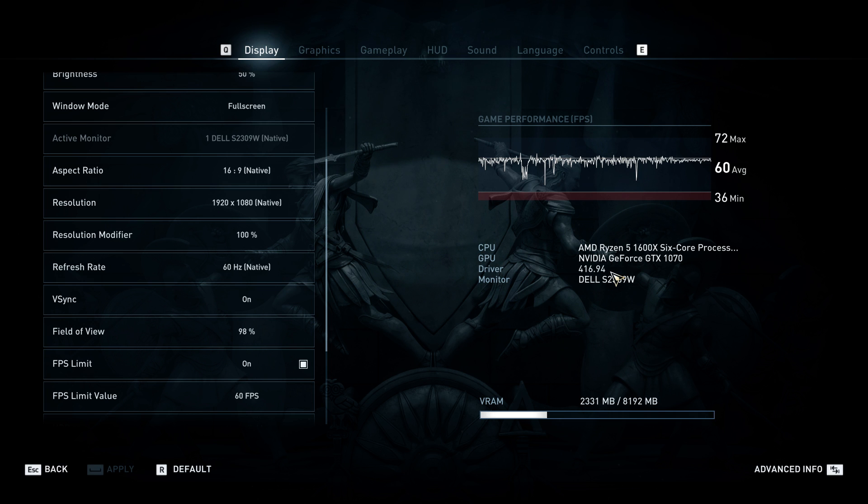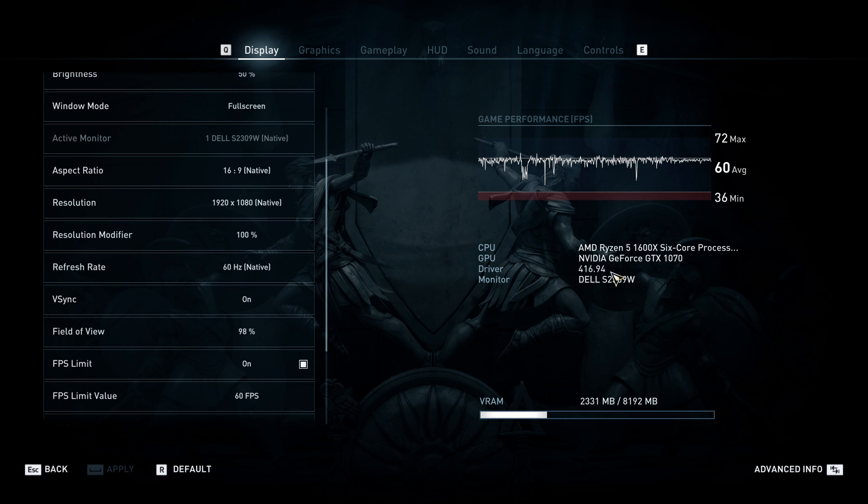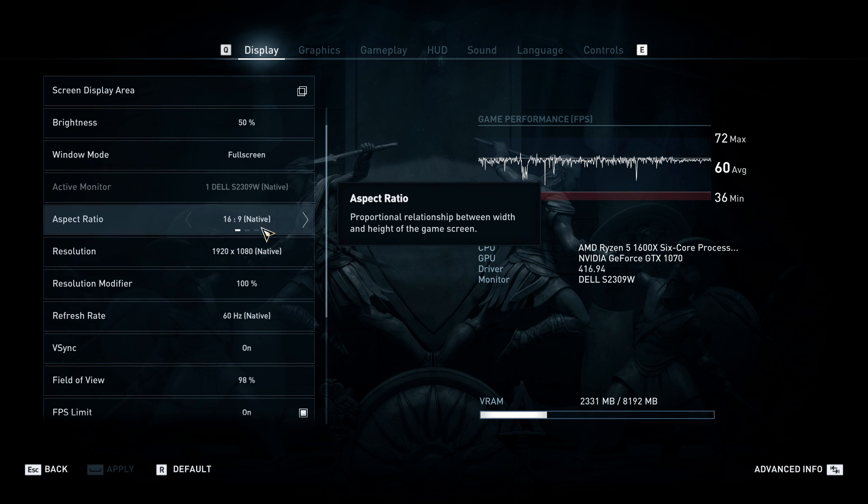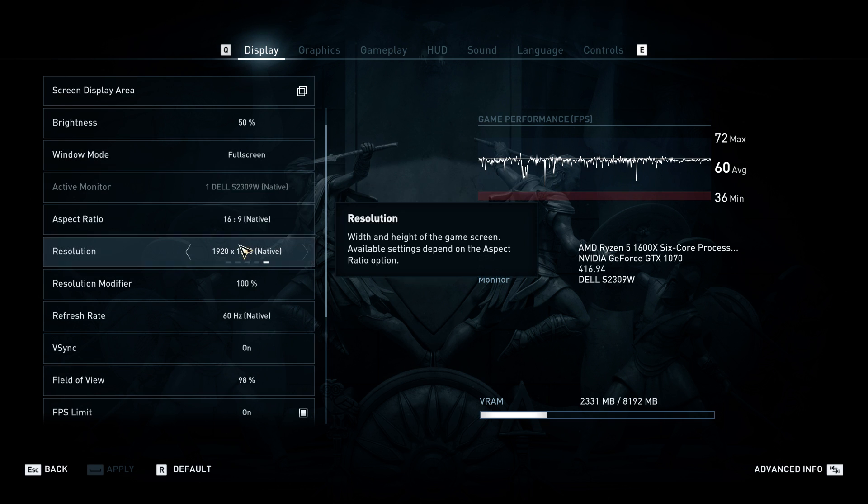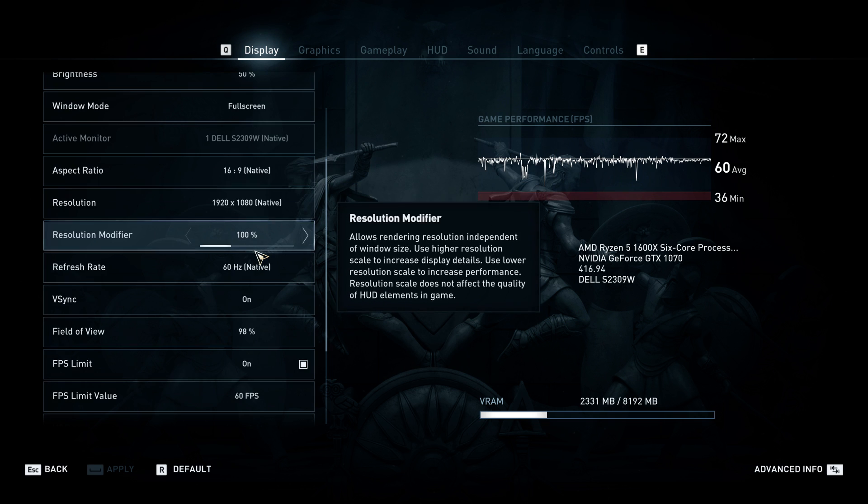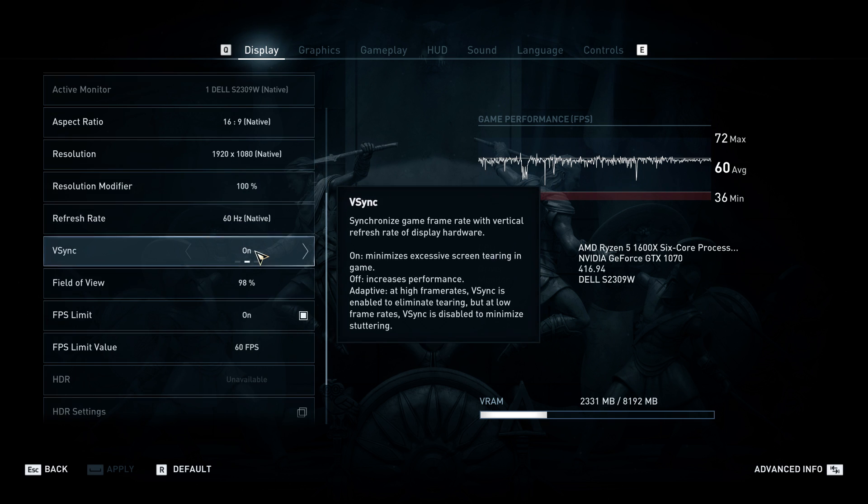I have not experienced any stutter issues. I mean, there's still frame drops—that's something you can't control—but it does fix the stutter issues. Keep it in full screen.